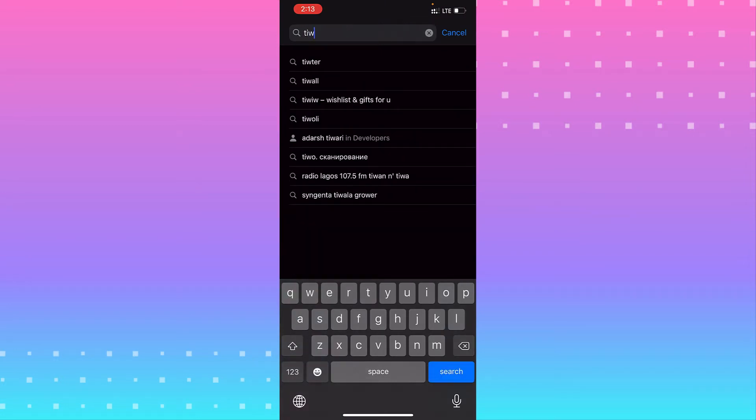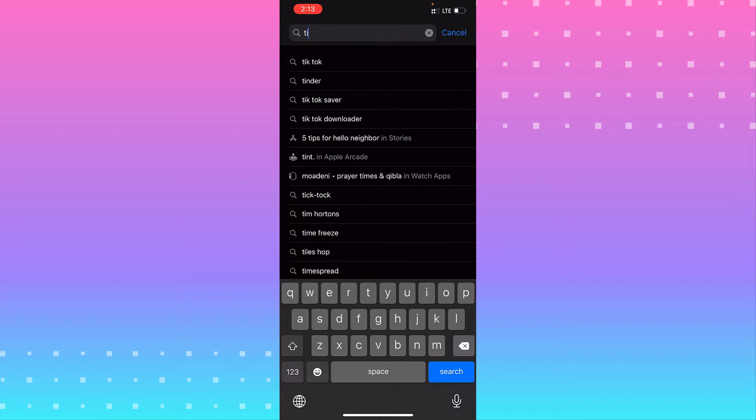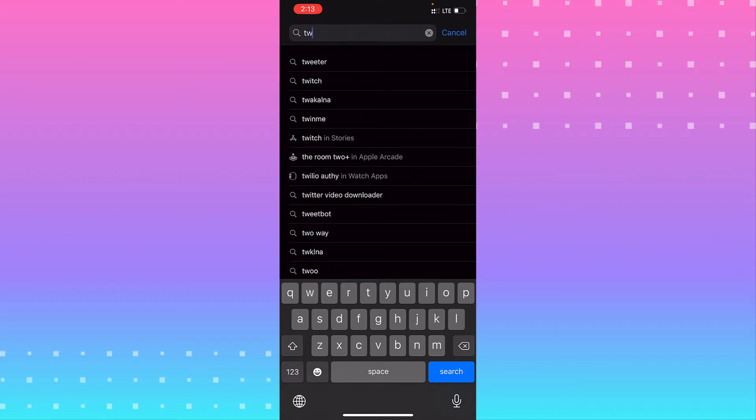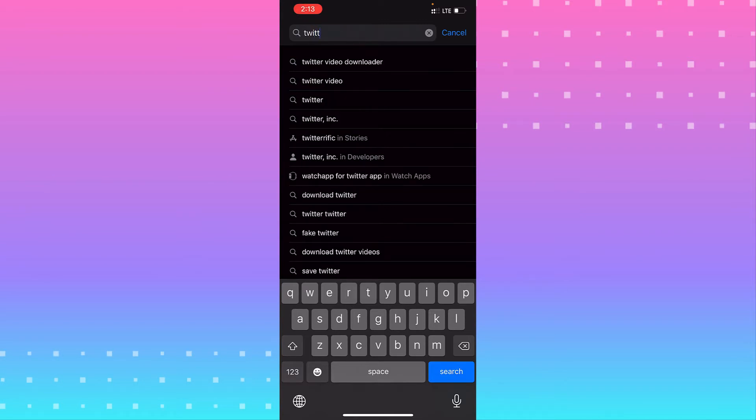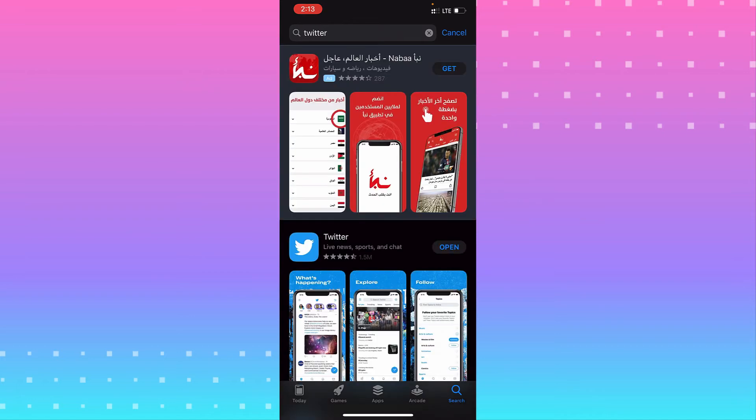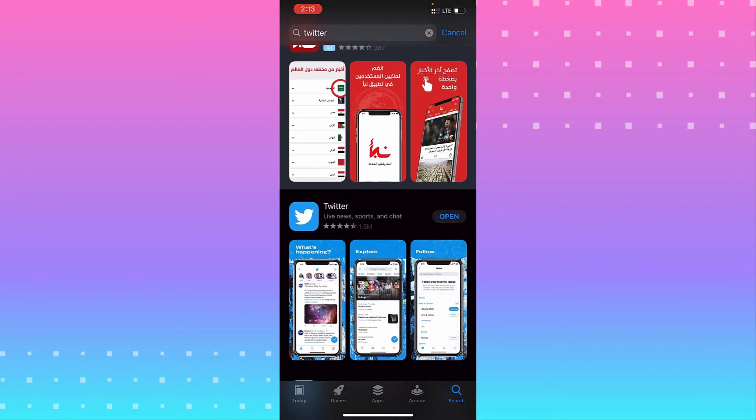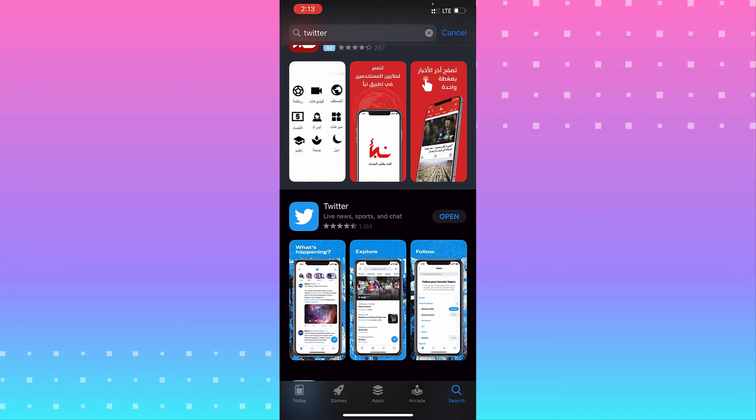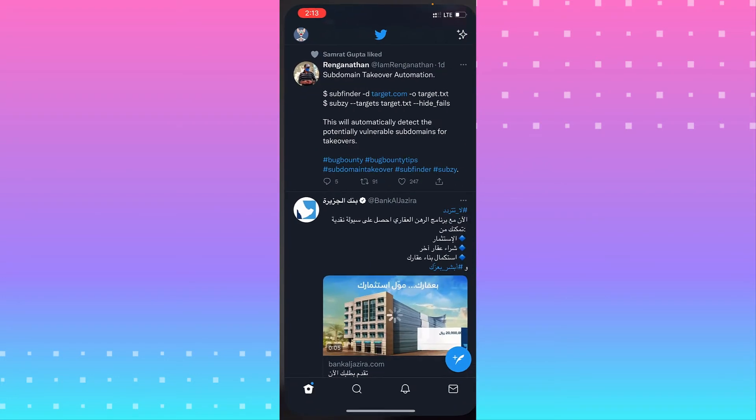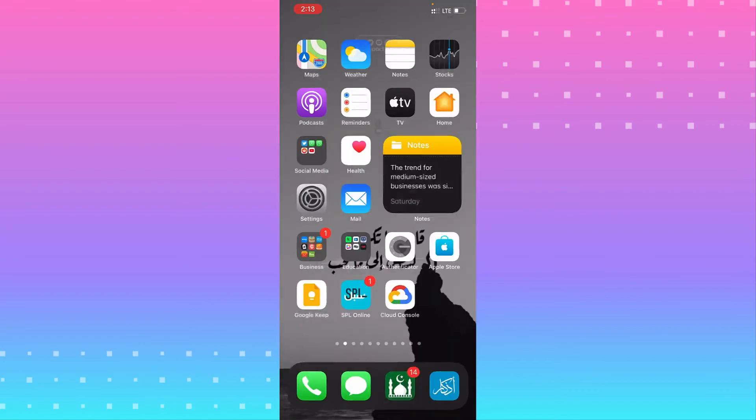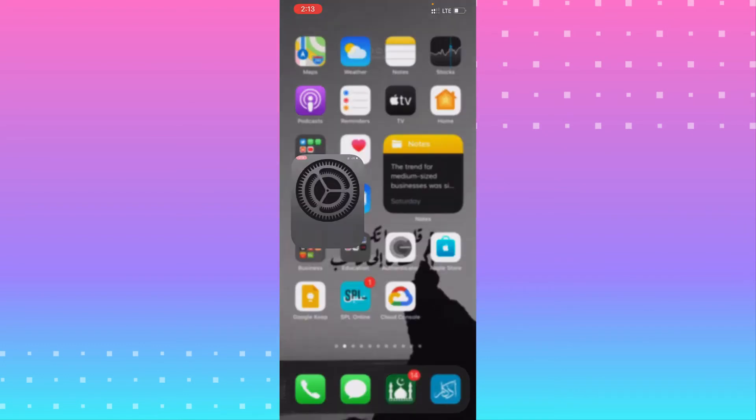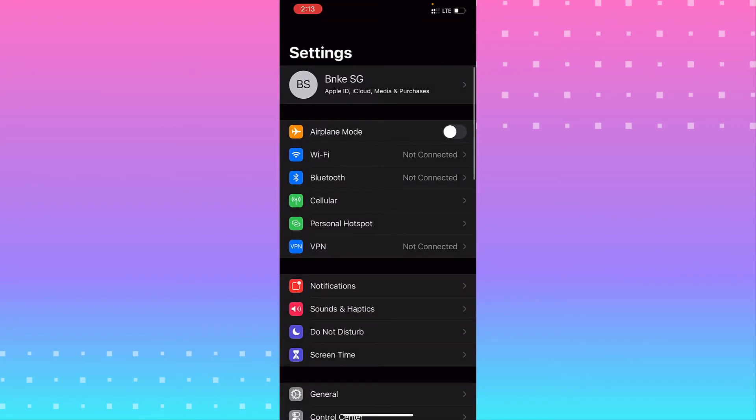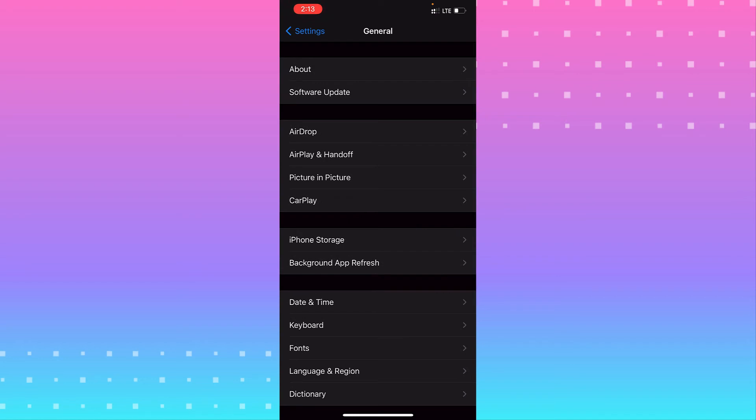Twitter app, I mean. You see, if you see that update, yeah, you are in the last version. If you need to update it, update it. And after that, go to Settings, go to General.